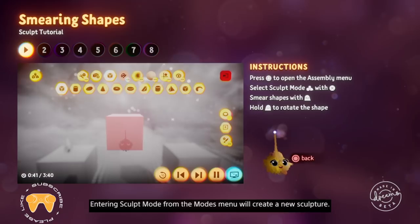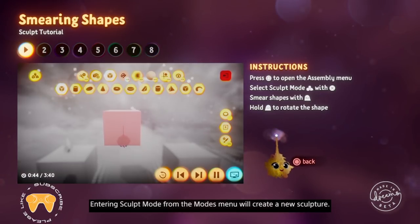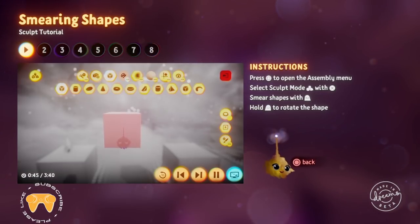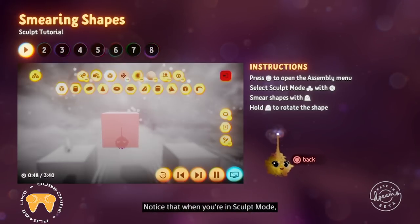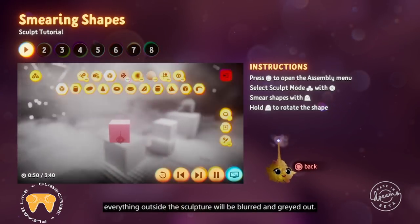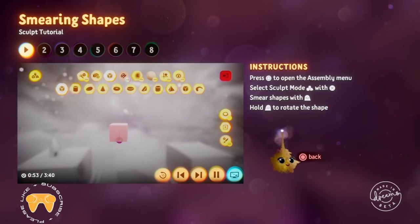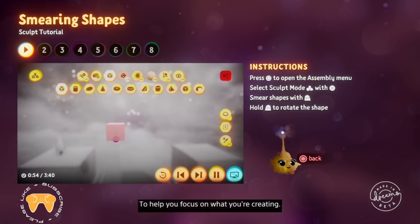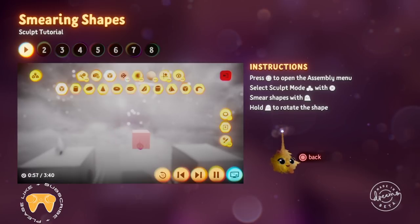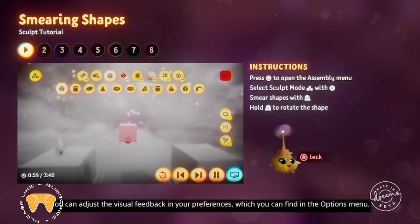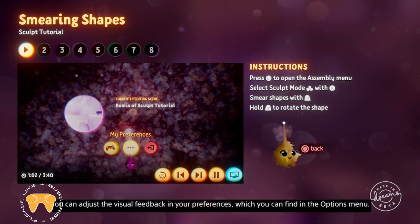Entering sculpt mode from the modes menu will create a new sculpture. Notice that when you're in sculpt mode, everything outside the sculpture will be blurred and greyed out, to help you focus on what you're creating. You can adjust the visual feedback in your preferences, which you can find in the options menu.